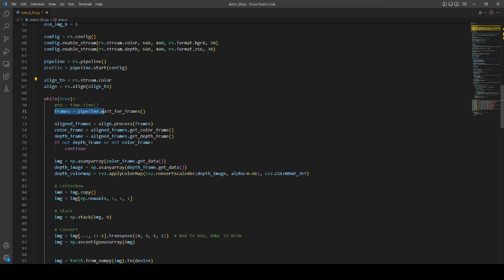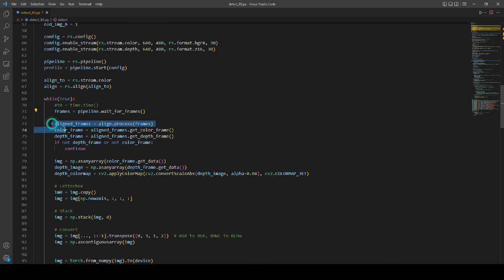The alignment utility performs per pixel geometric transformation based on the depth data. Here, wait until a new set of frames becomes available. The frame set includes time-synchronized frames of each enabled stream in the pipeline.